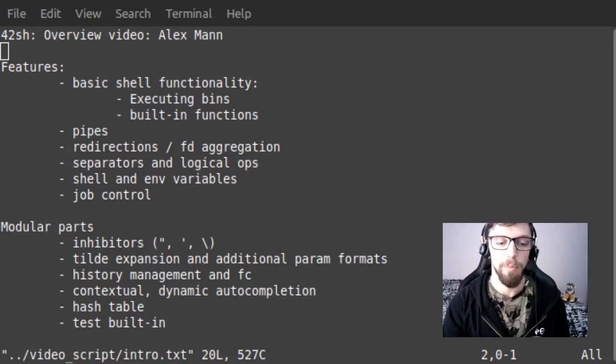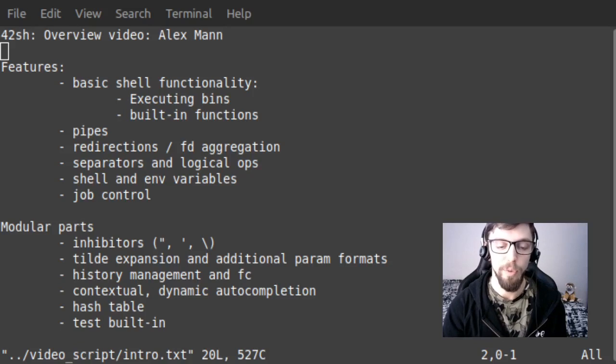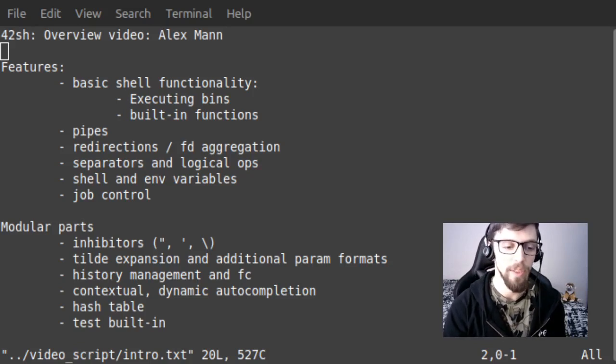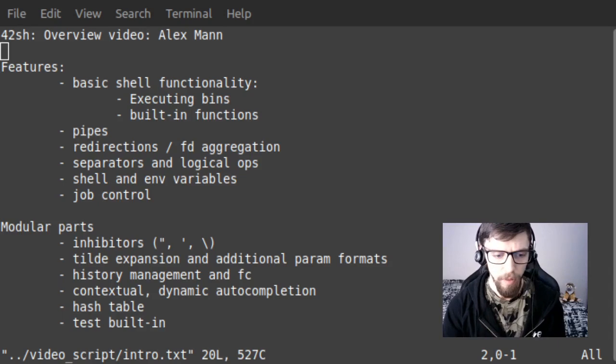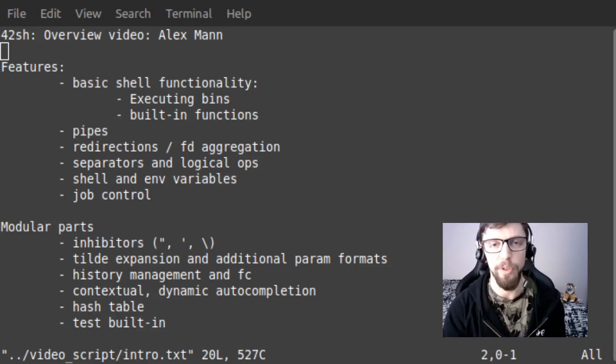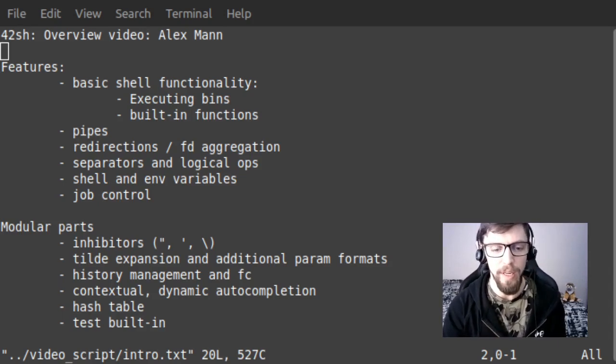Hello everyone and welcome to this quick video overview of 42SH, the final project of the Unix branch at Hive Helsinki. This video is going to be a brief overview of some of the features listed on screen here.